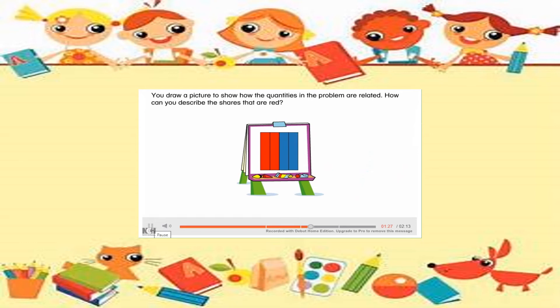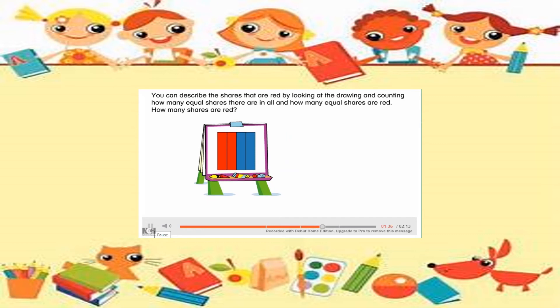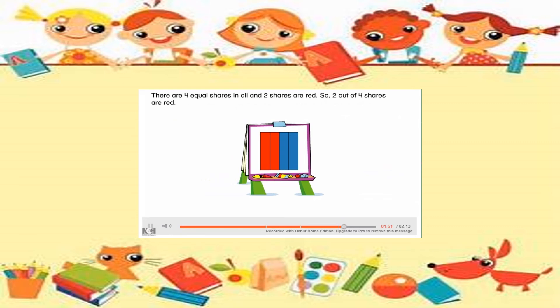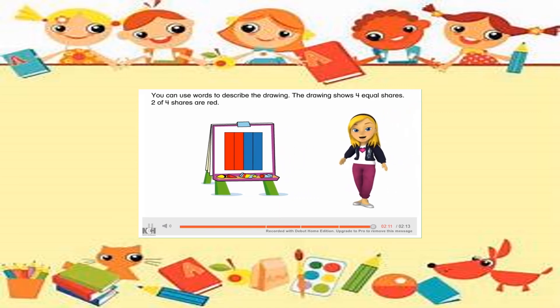You draw a picture to show how the quantities in the problem are related. How can you describe the shares that are red? You can describe them by looking at the drawing and counting how many equal shares there are in all, and how many equal shares are red. There are four equal shares in all and two shares are red, so two out of four shares are red. You can use words to describe the drawing: the drawing shows four equal shares, and two of four shares are red. Drawing a picture can help you solve a problem.